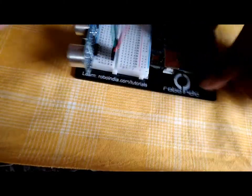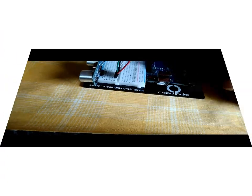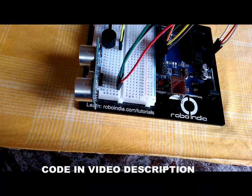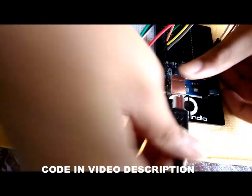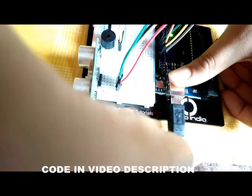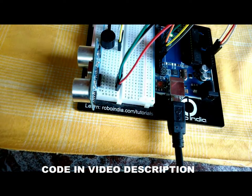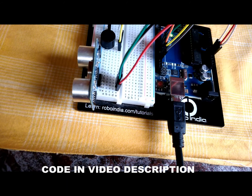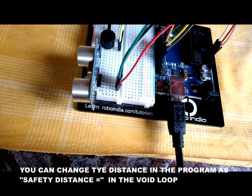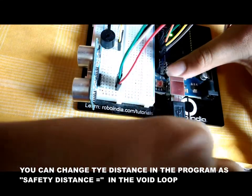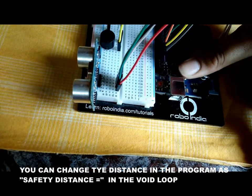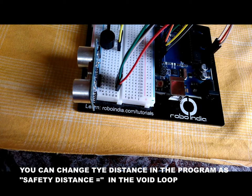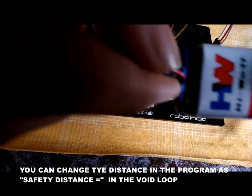Connect a USB cable to the Arduino Uno and upload the code. You can find the code in the video description. Okay, I have uploaded the code, so I am going to remove this USB cable and connect a 9 volt battery with a DC jack to the Arduino.